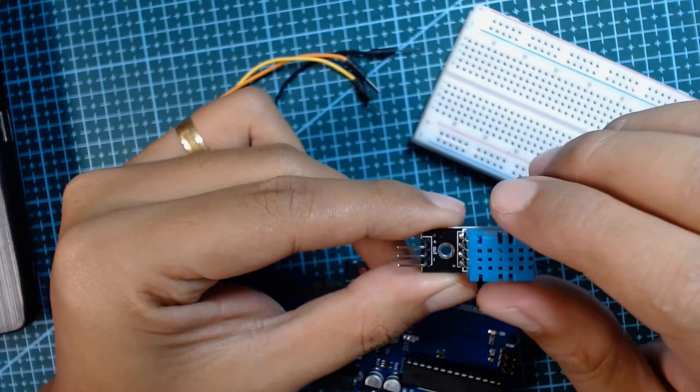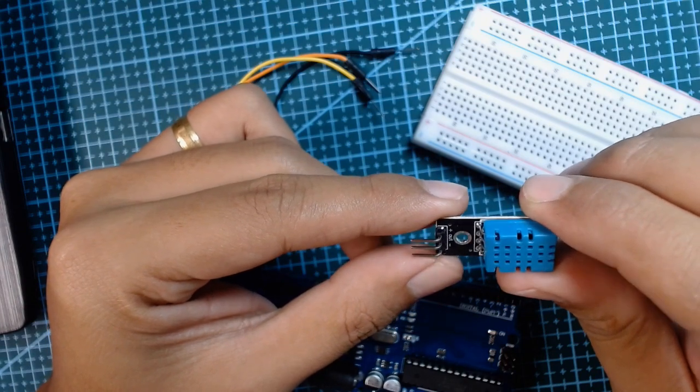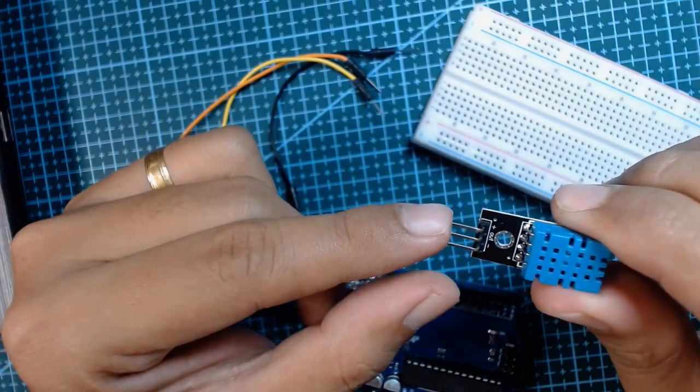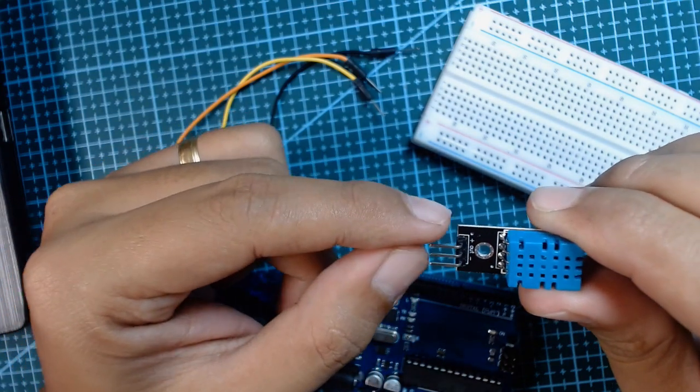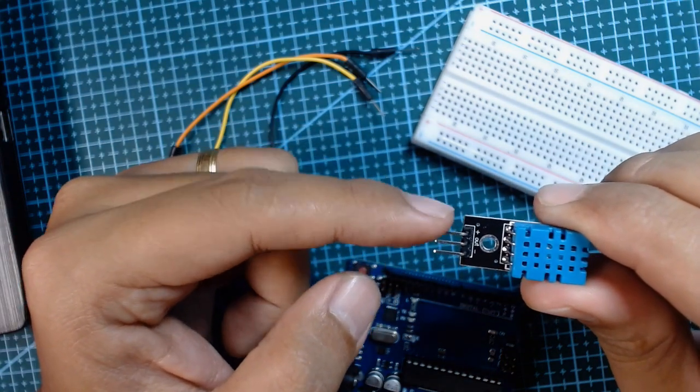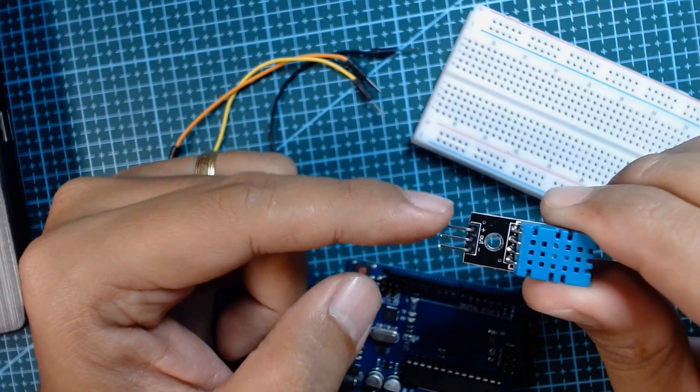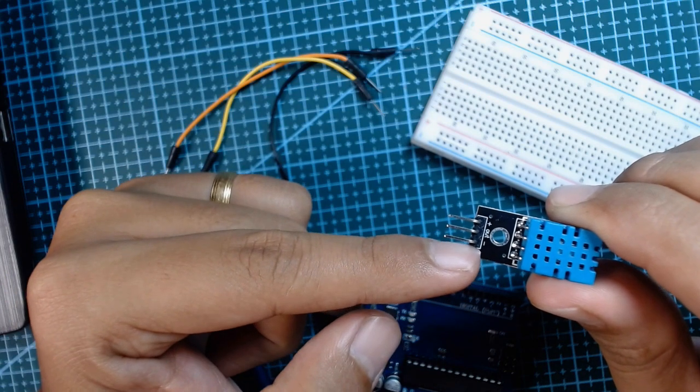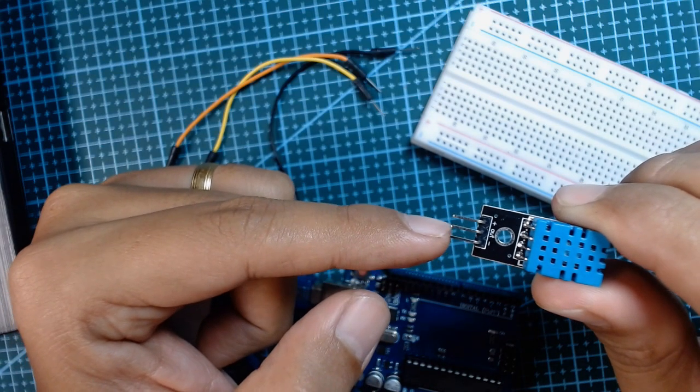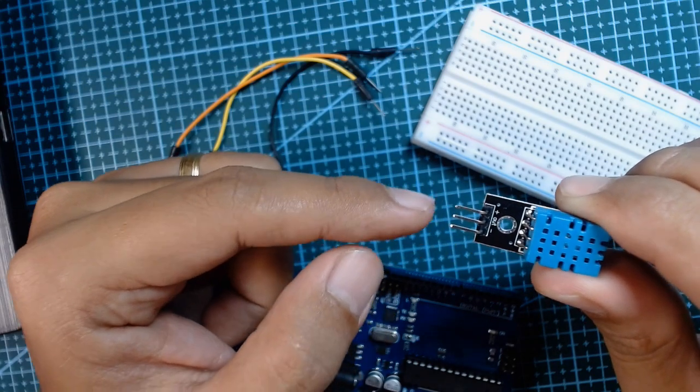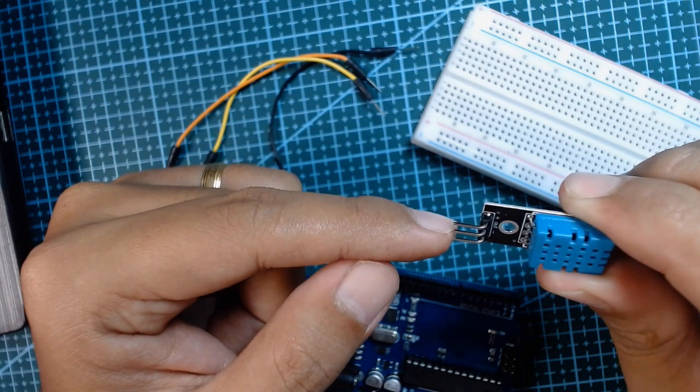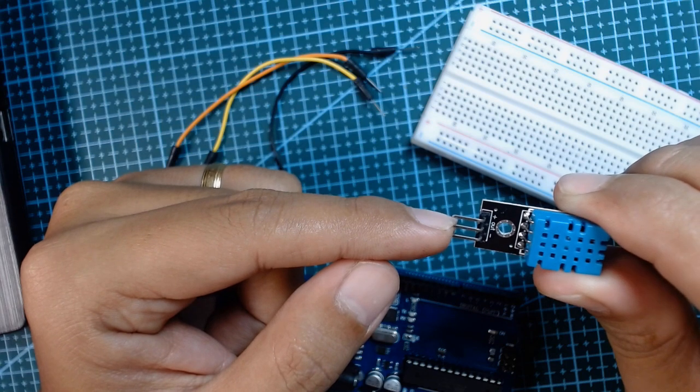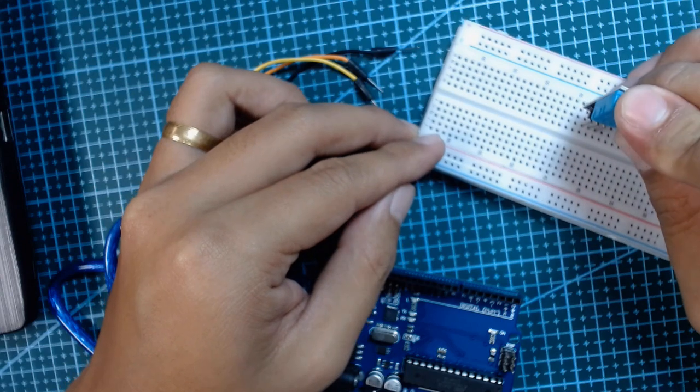The pin outs of our DHT sensor have labels on it. It has the positive, the out, and the negative sign. The positive sign indicates this is the VCC or the positive 5 volts supply of the module. The negative label means it is the ground or the negative pin of the module, and the one in the middle indicates this is the signal pin. So we will put this on our breadboard.